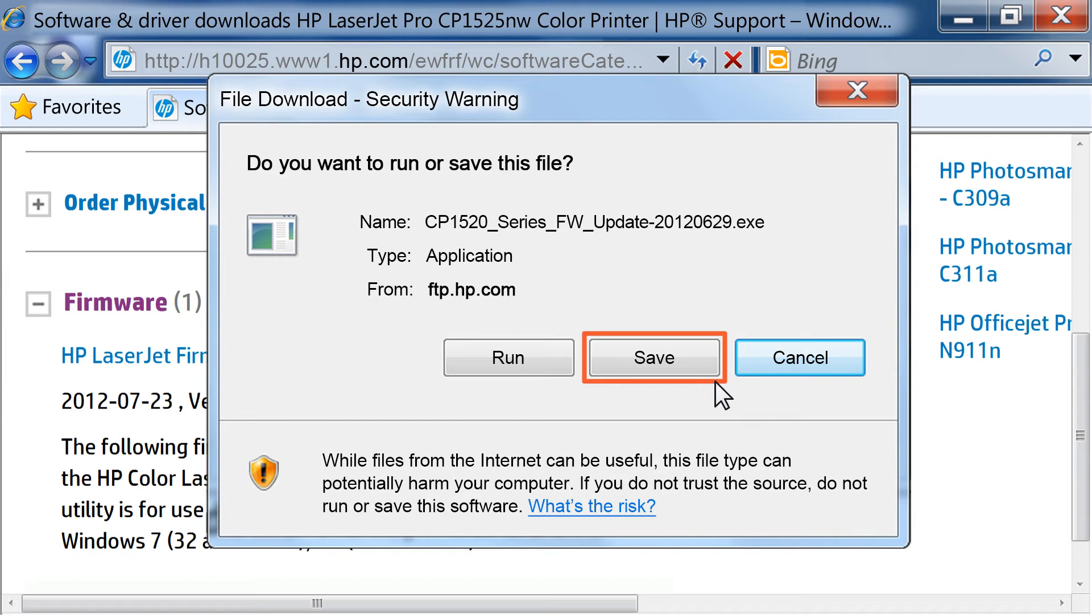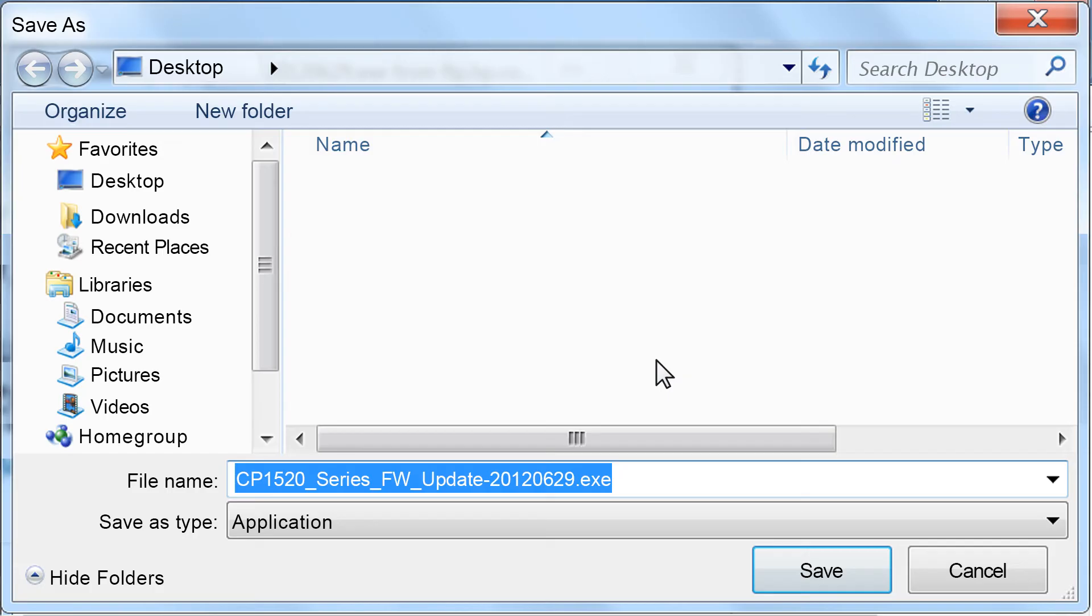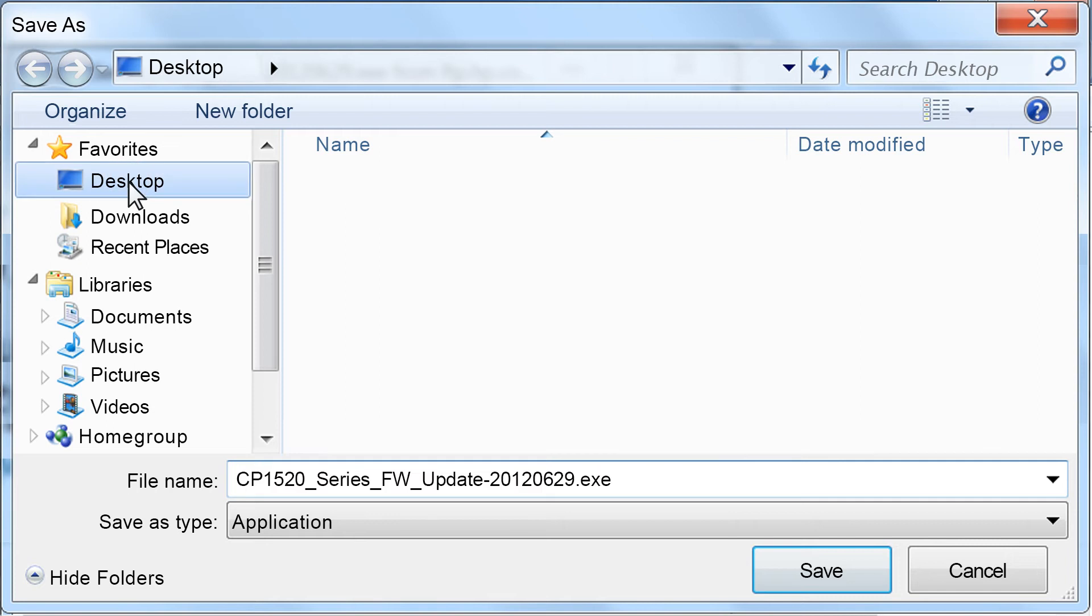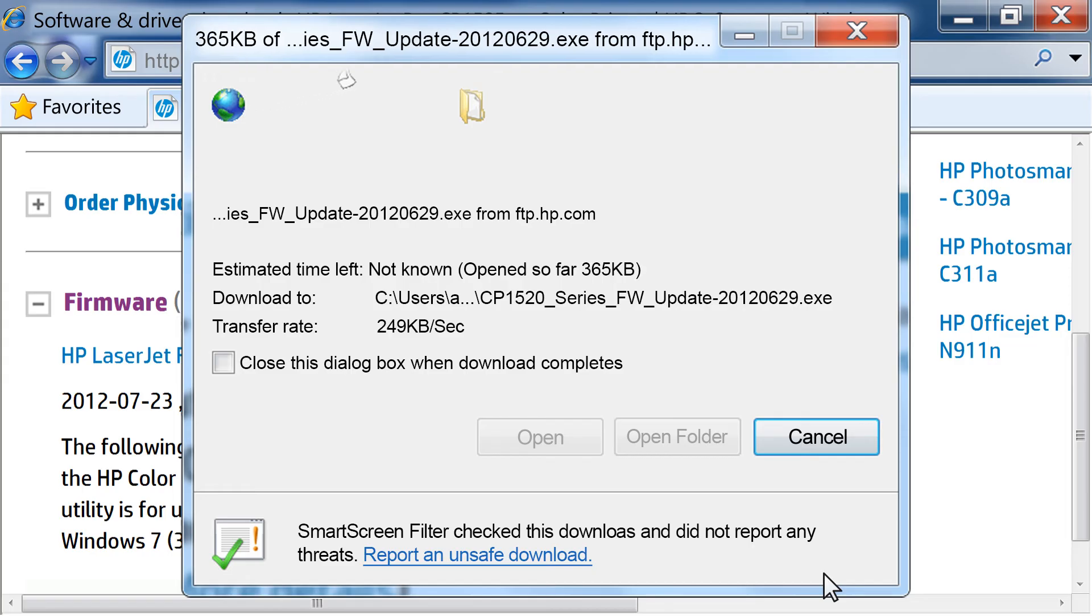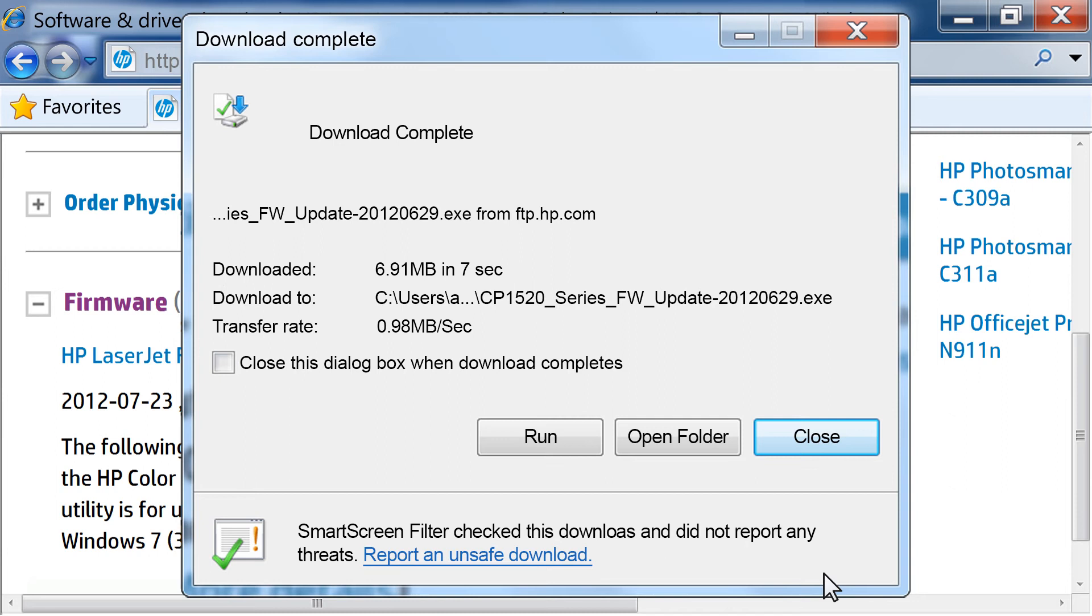After it is saved, you can run the program any time you choose. In this video, we will click Save. Browse to the location where you want to save the file. Make sure you save the file somewhere easy to remember so you can install it later. We saved the file to the desktop. The computer downloads the file to the folder you selected.